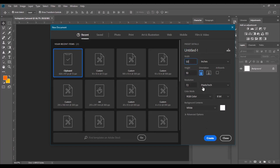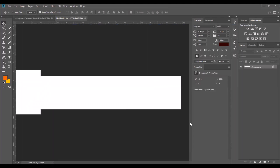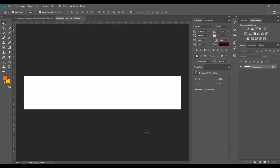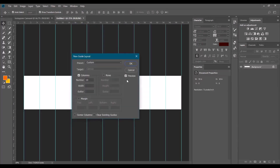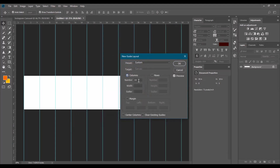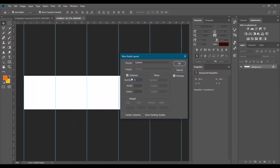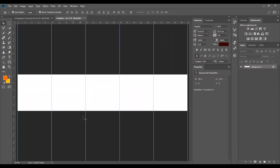Leave all the other settings as they are and click Create. Once you've created the document, go to View, then come down and select New Guide Layout. Since we are doing five pages, click Columns and change the number to five. Then click OK. Automatically it will divide your canvas into one, two, three, four, five pages — and you're good to go.